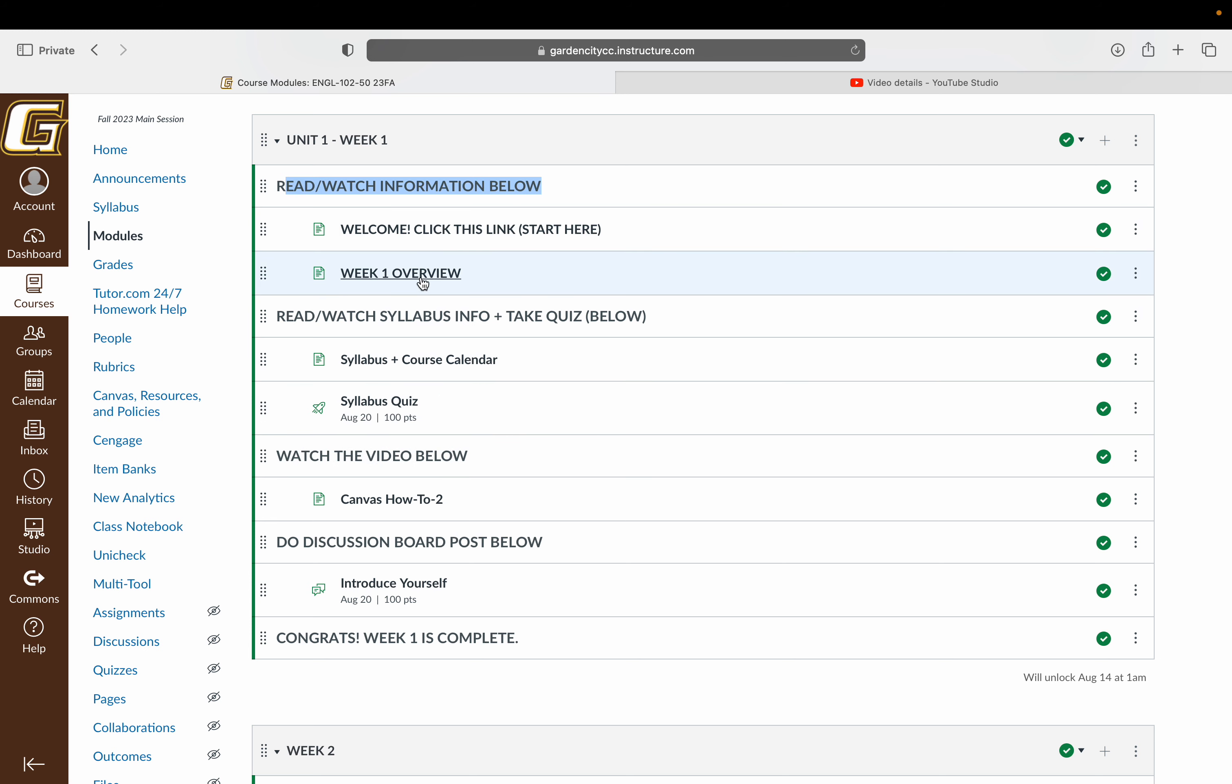So you're going to want to go ahead and move on to the week one overview, where you're just going to quickly scan the assignments for the week and then move on to the syllabus and the course calendar. That's going to give you guys an overview of what the week consists of. And then from there, you'll see there are more videos to keep you going.